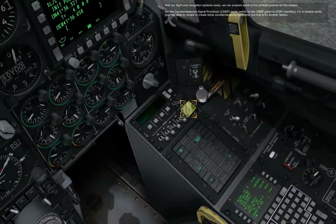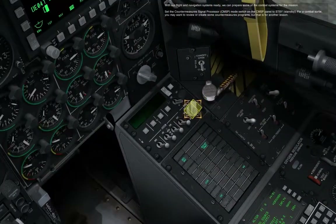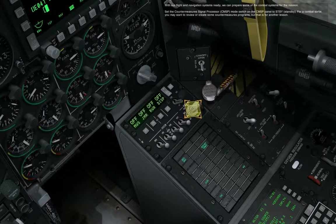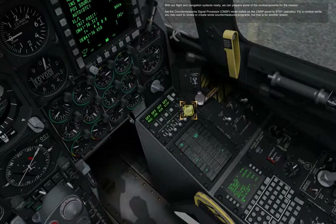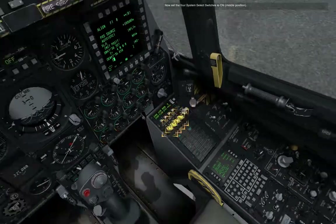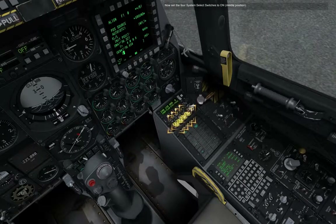With our flight and navigation systems ready, we can prepare some of the combat systems for the mission. Set the countermeasures signal processor mode switch on the CMSP panel to standby. For a combat sortie, you may want to review or create some countermeasures programs, but that is for another lesson. Now set the four system select switches to on, middle position.